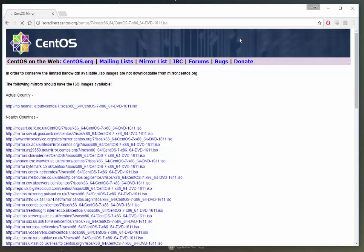Now I've already downloaded mine previously. Yours will probably take a few minutes to download. So just let it do its thing and let me get VMware Workstation up here for us now.